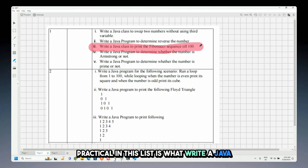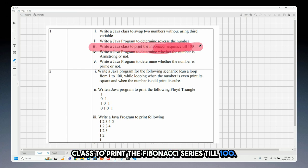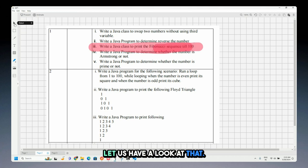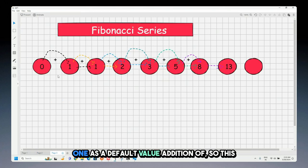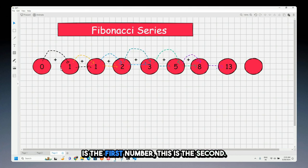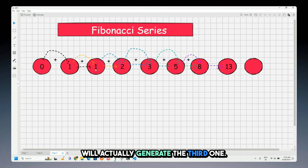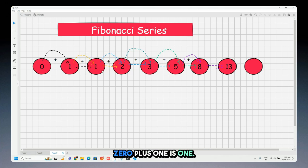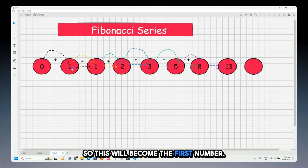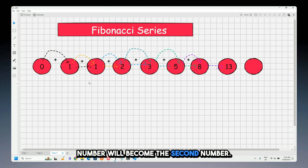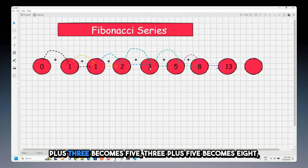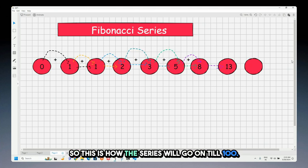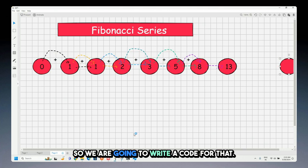The third practical is: write a Java class to print the Fibonacci series up to 100. In a Fibonacci series, 0 and 1 are default starting values. Adding the first two gives the third: 0+1=1, then 1+1=2, 1+2=3, 2+3=5, 3+5=8, 5+8=13, and so on until we reach 100.